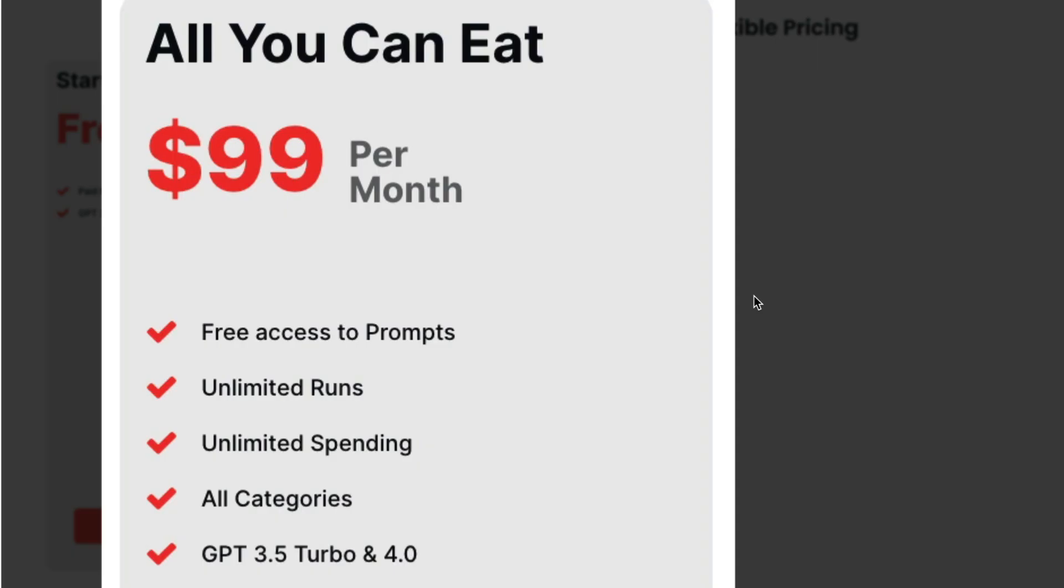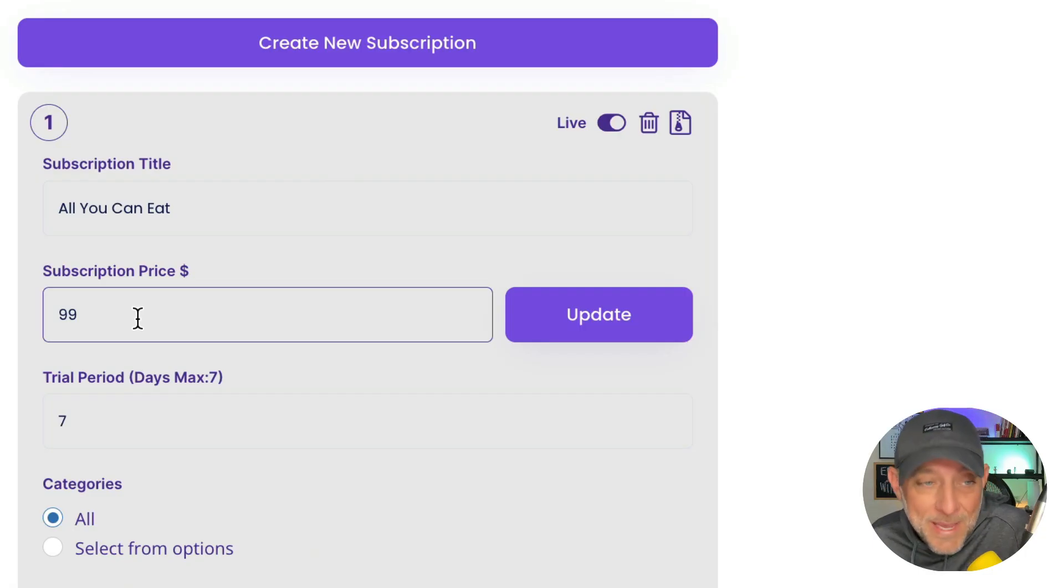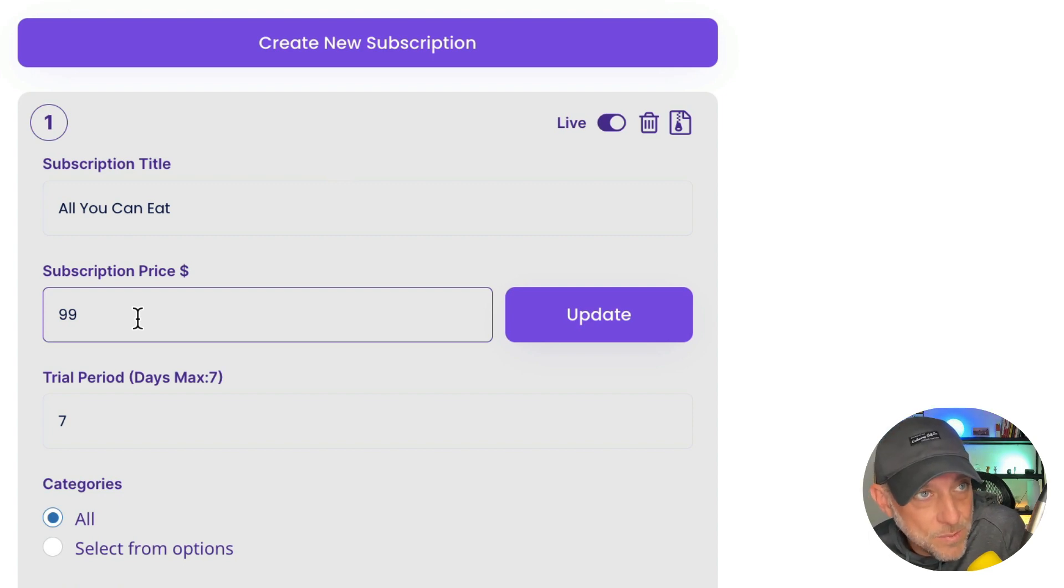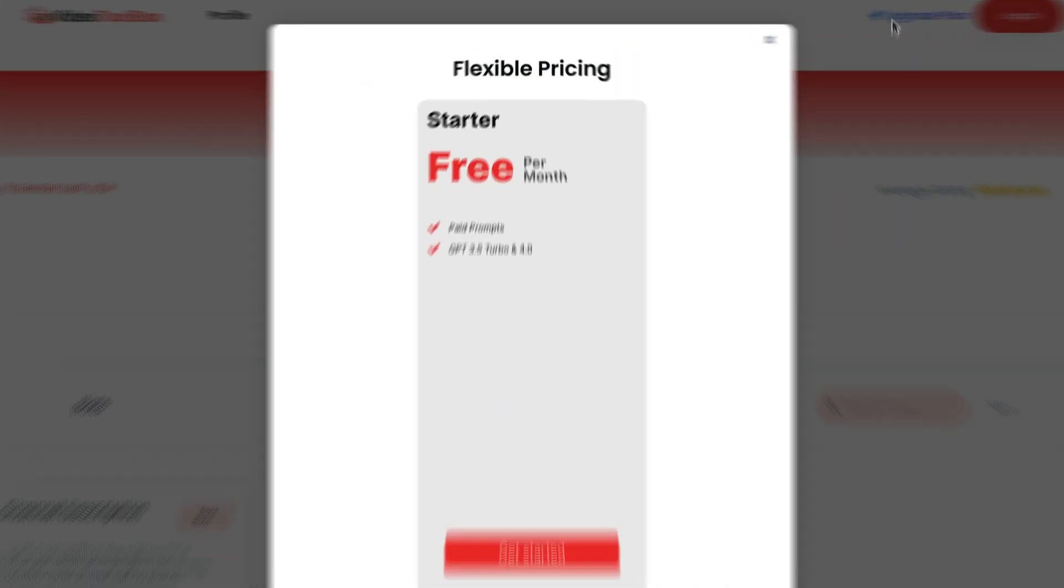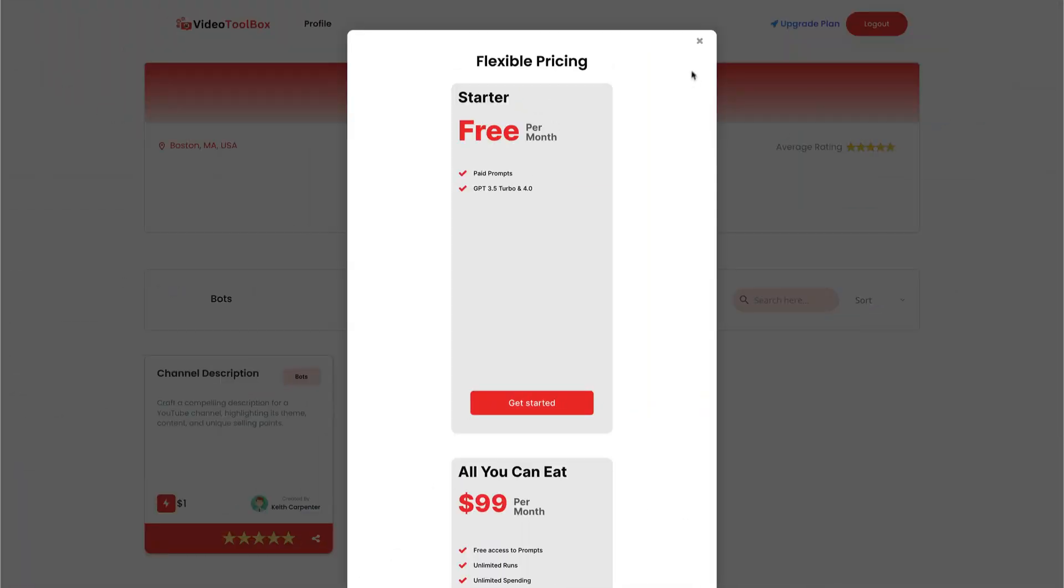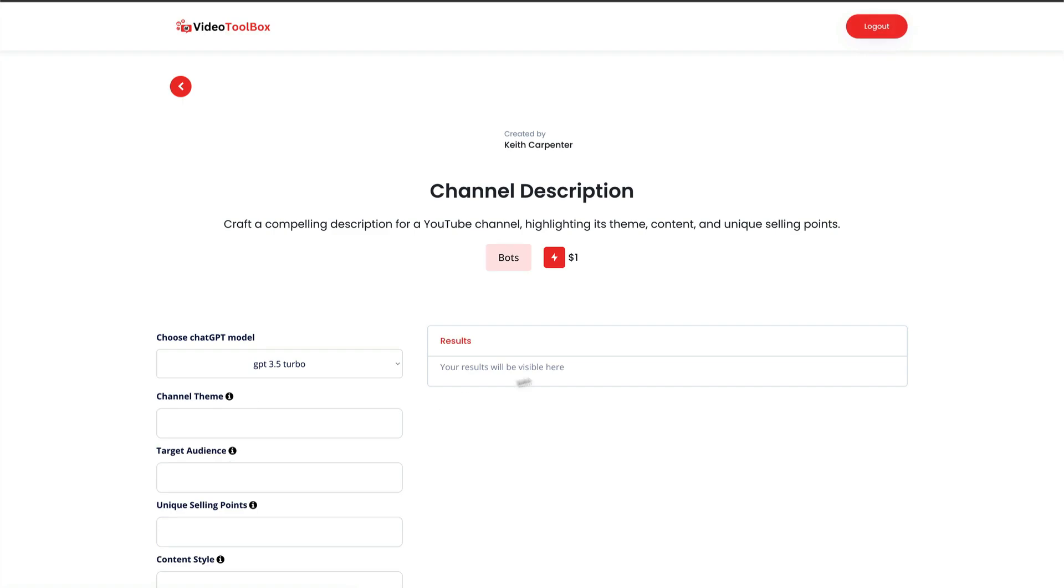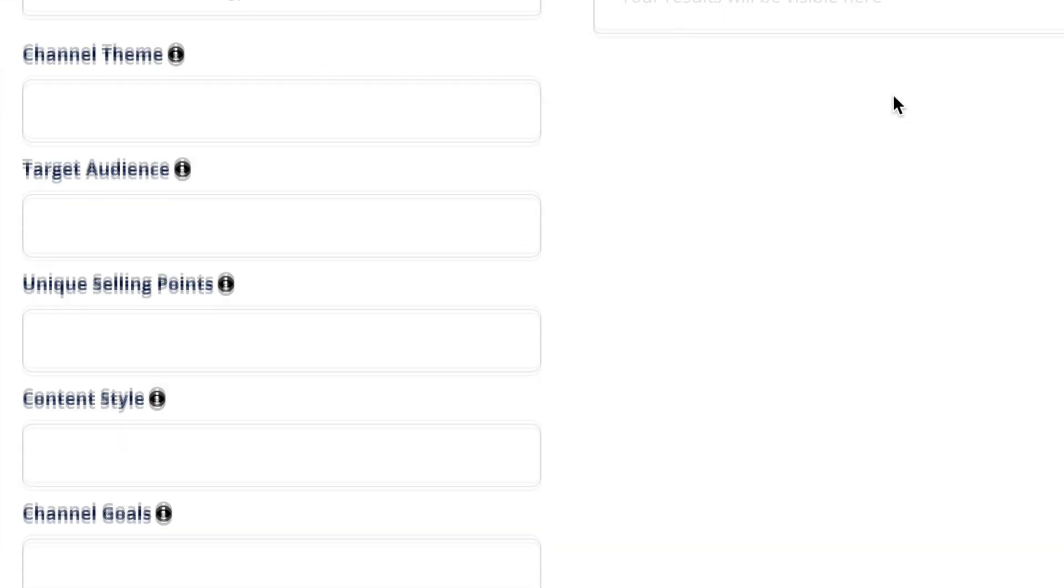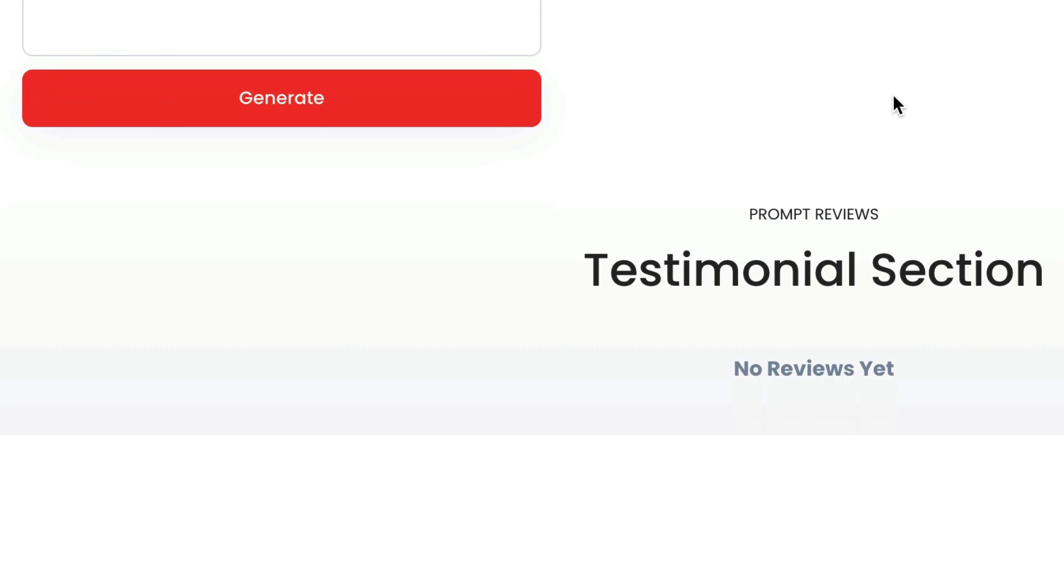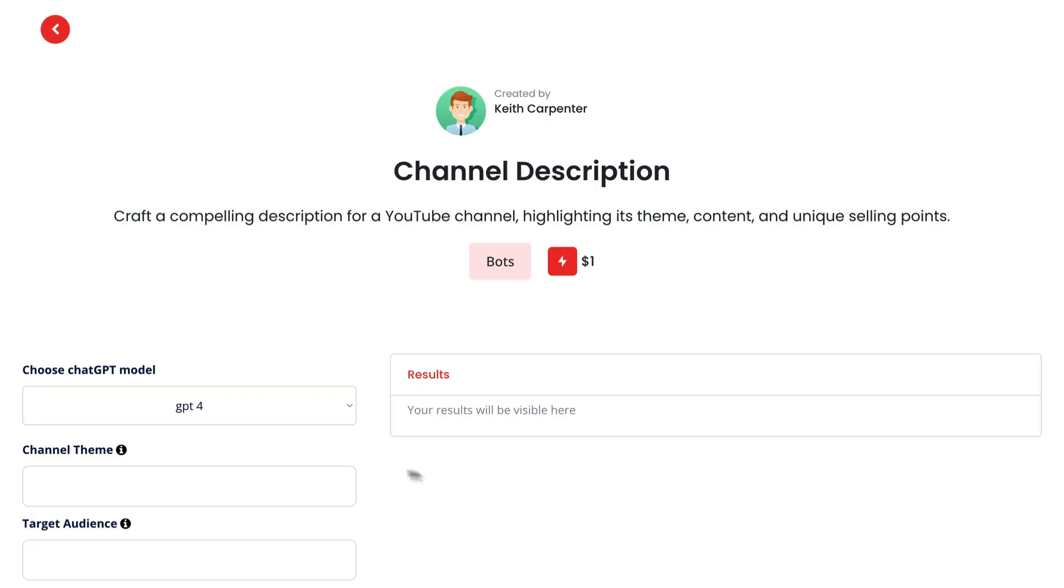And like we always say, 85 people paying $99 a month is a hundred thousand dollars a year in recurring residual revenue. So that's exciting. Now you can create unlimited subscriptions. You can slice and dice what they get access to, the number of trial day period. All of that is completely up to you to decide to really make your Prompt ROI private white label marketplace your own. So go in there, have fun, create a bunch of subscriptions that make sense for your business and get subscribers paying you on a residual basis.